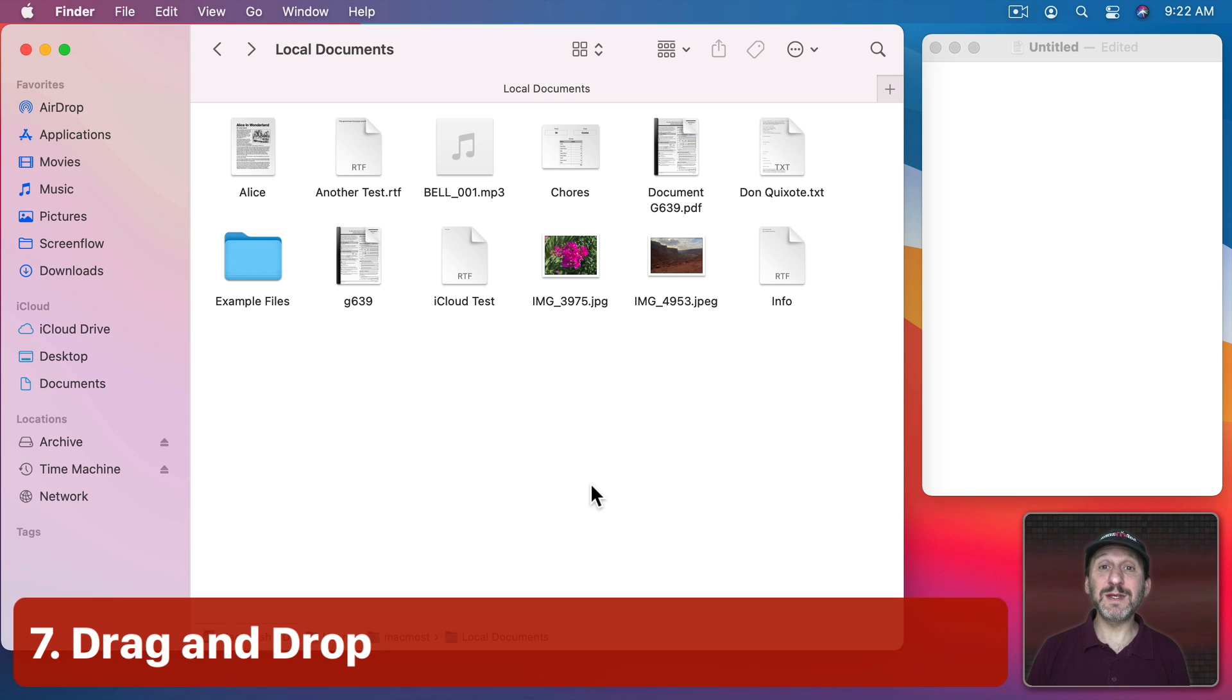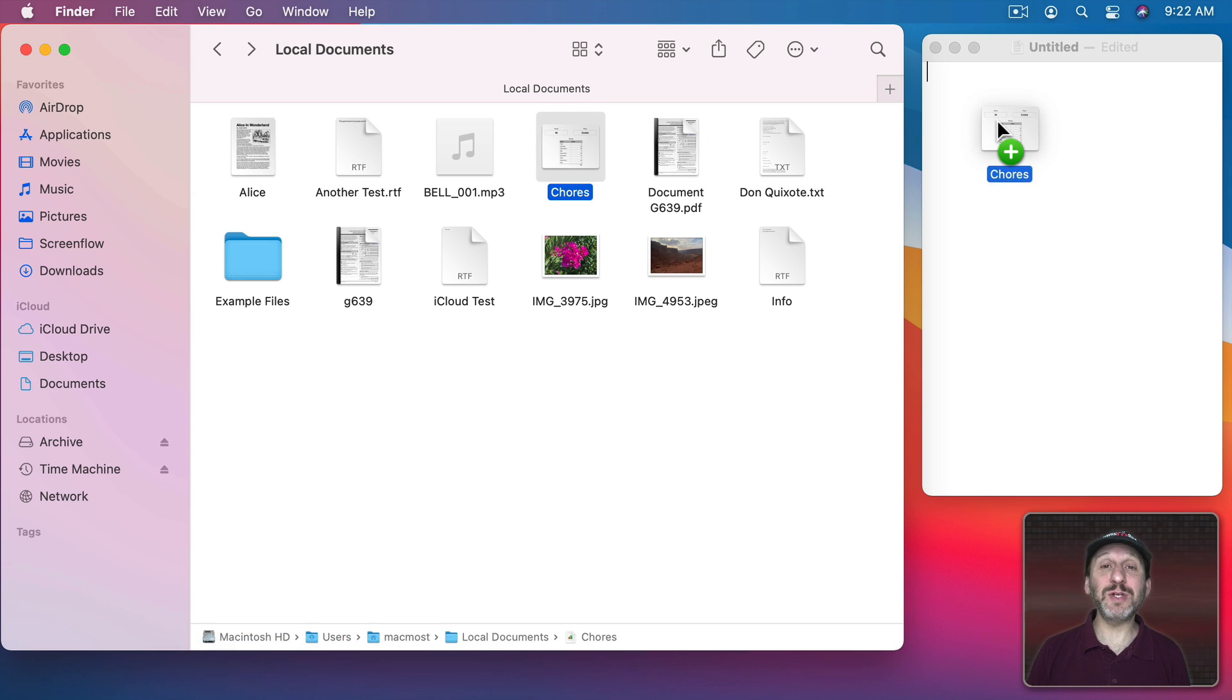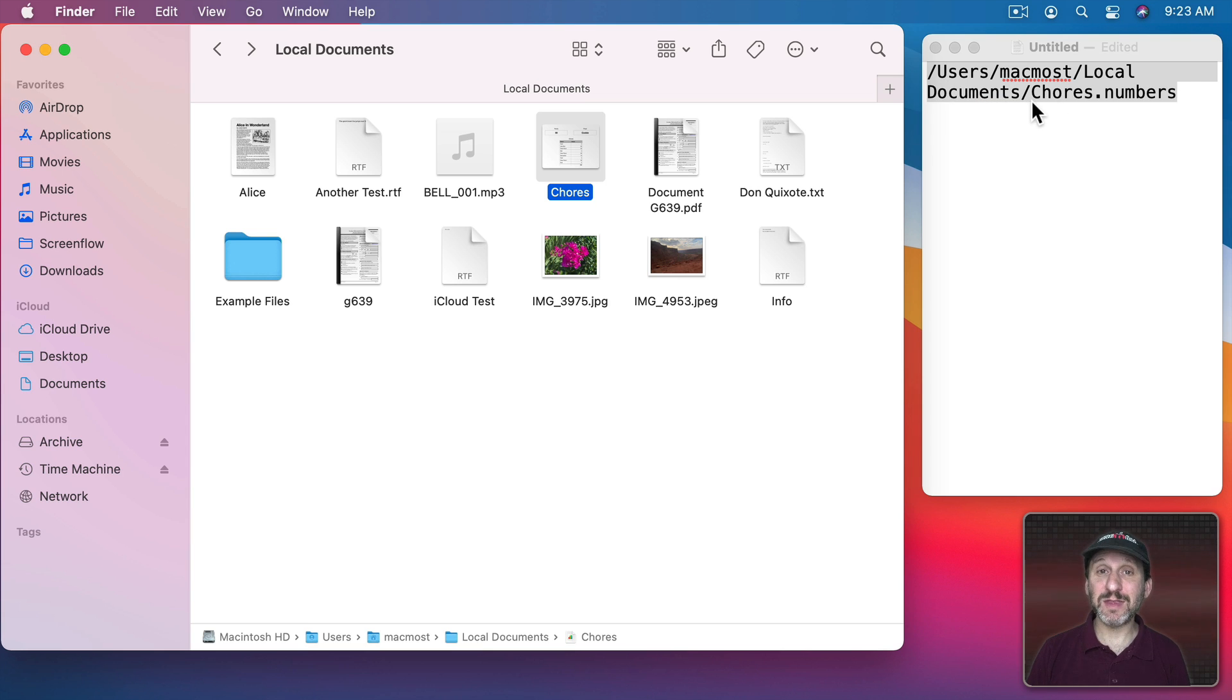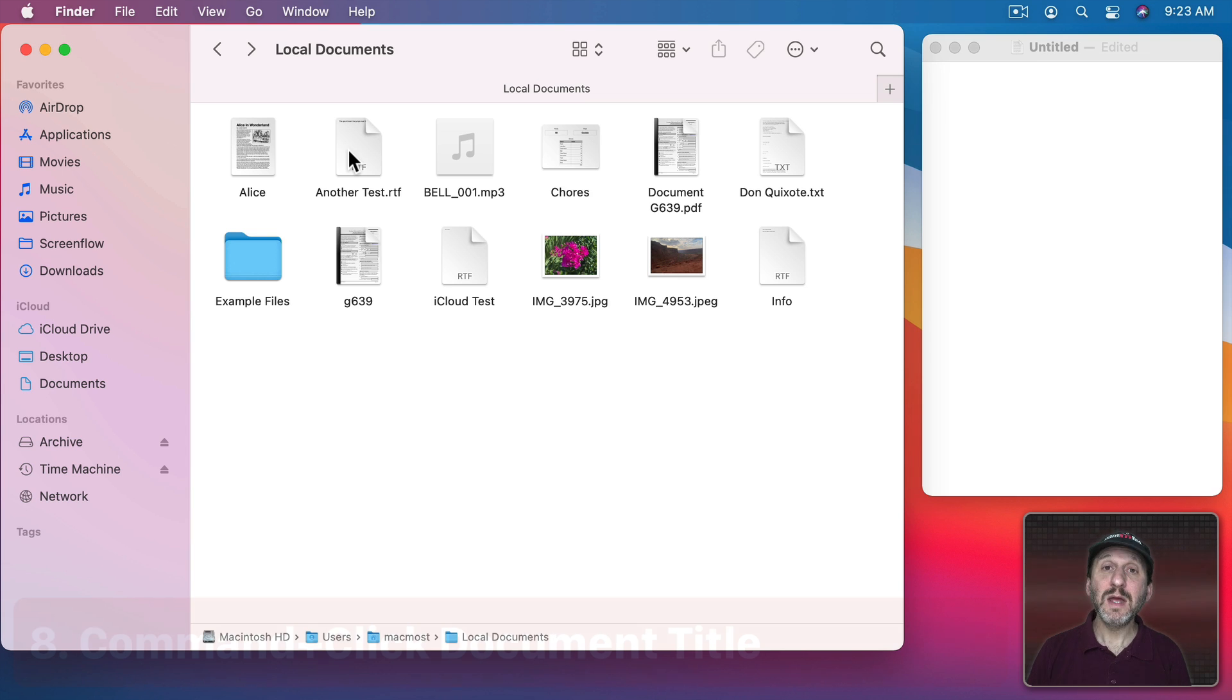But you can also do this with a simple drag and drop. I can take a file, drag and drop it to a text document like this and it will put, not the file of course, in there but the path to the file.